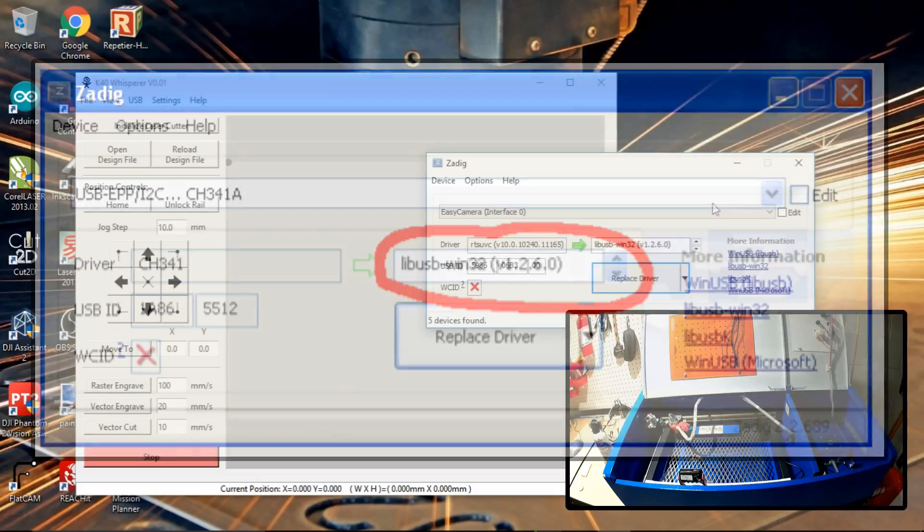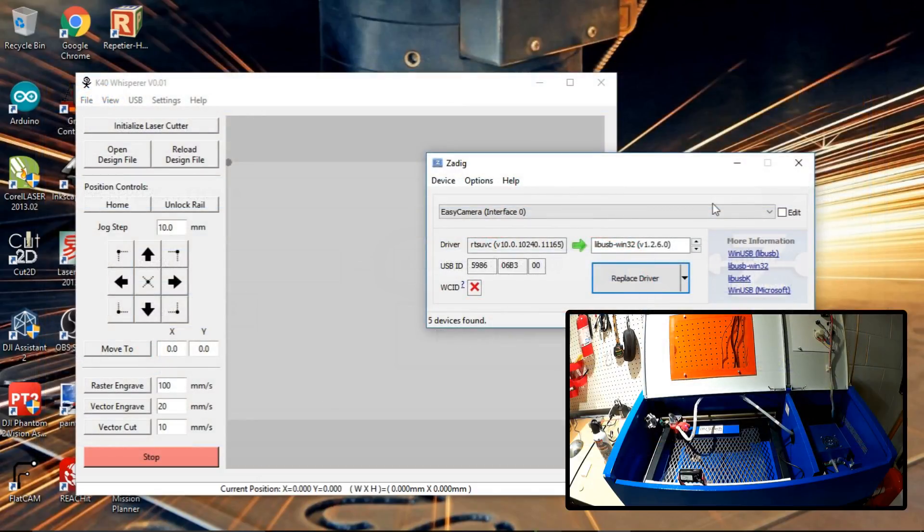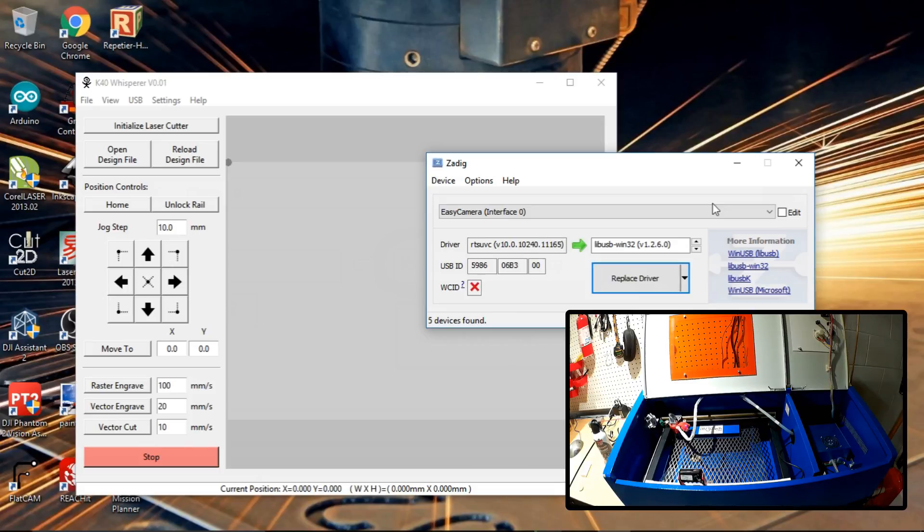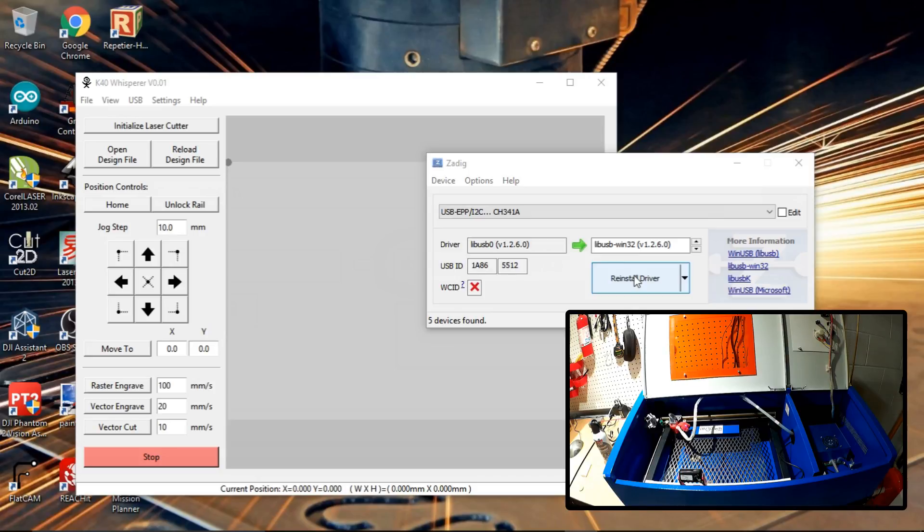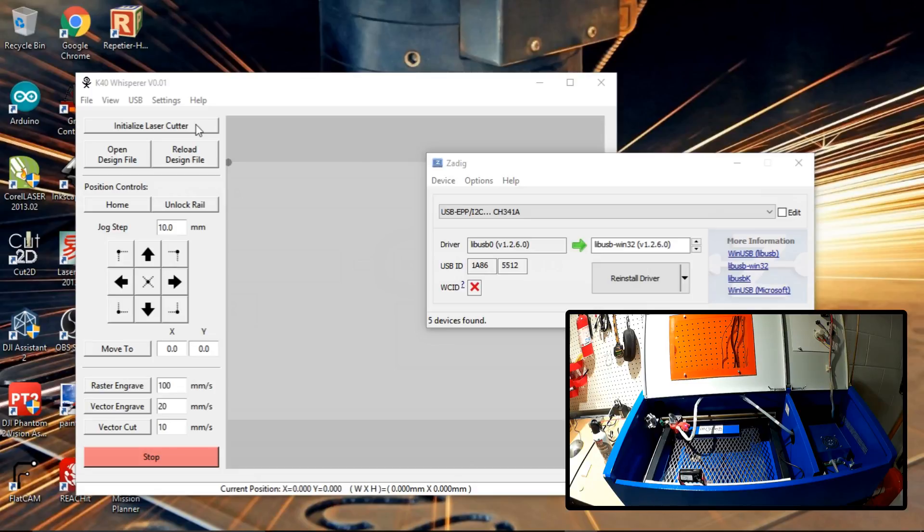A little tip. Sometimes under Windows 10, it appears to lose this driver. Just keep Zadig handy. Go back and just repeat the process again. If you're starting to have problems where it says the laser doesn't initialize, because what you'll do is initialize the laser over here. I've already initialized mine. It's connected.